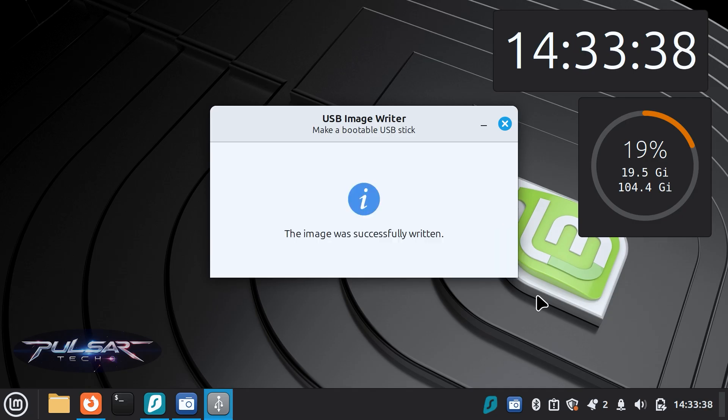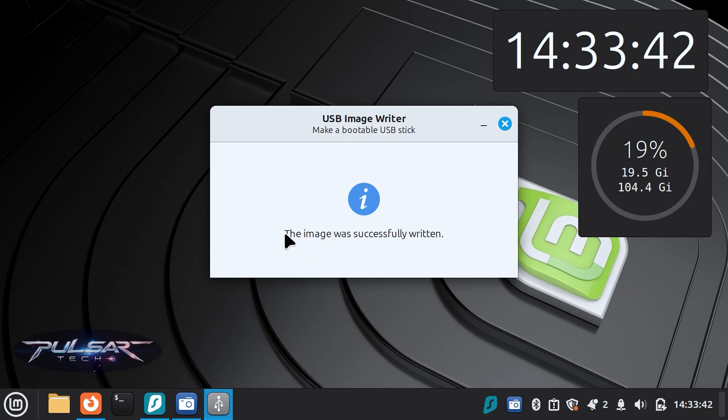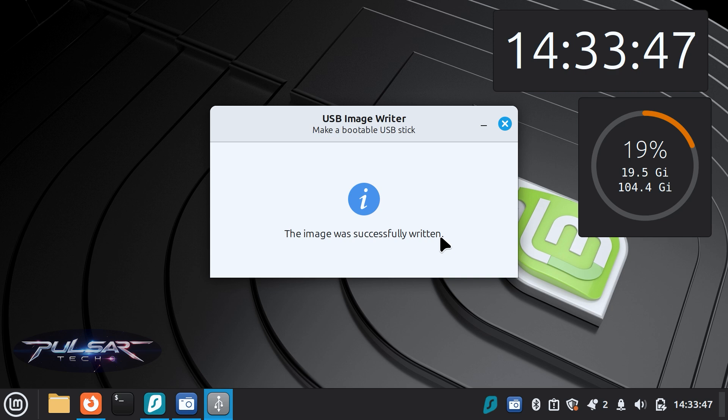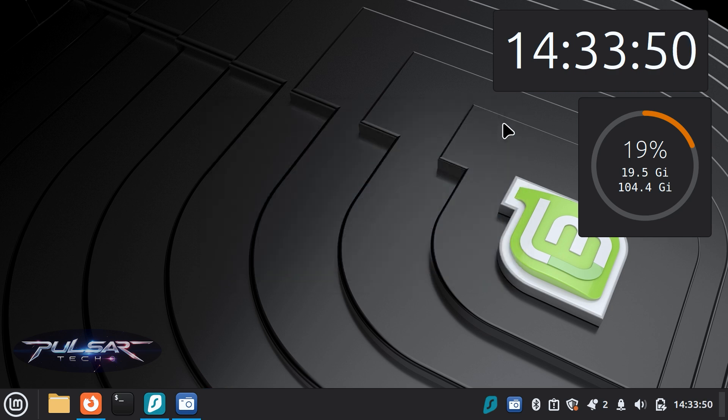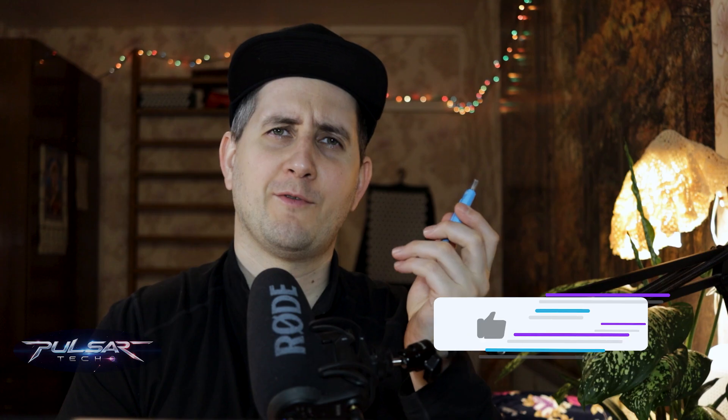Once done, you have a fully bootable USB drive to install or try out Linux Mint or any other ISO you have used, so that's very great. Quick and easy, no extra tools needed. That's quick, easy and reliable.